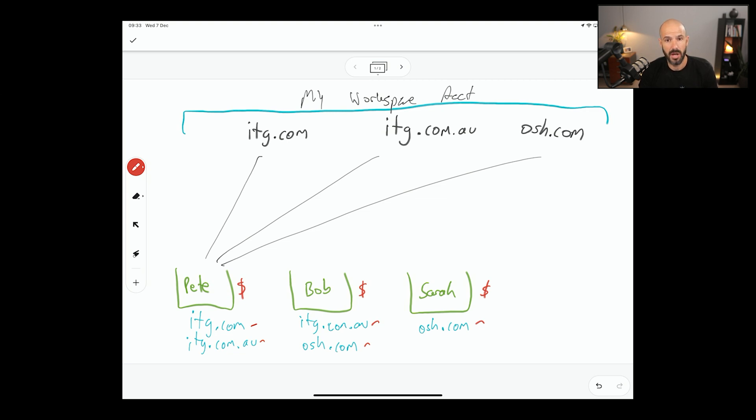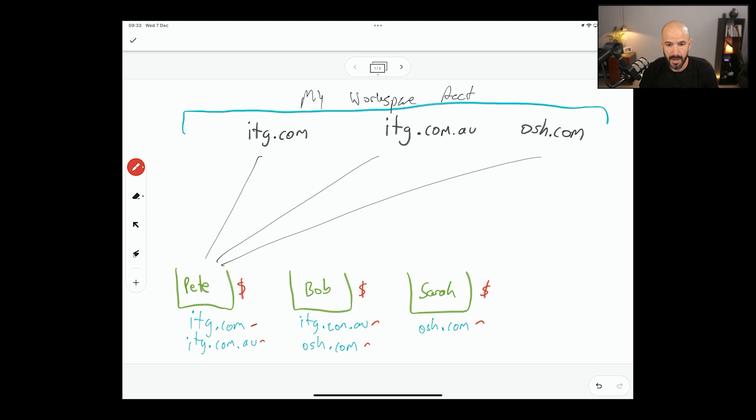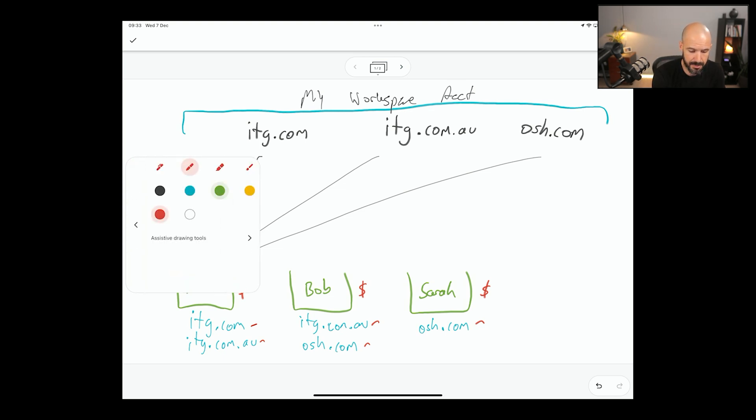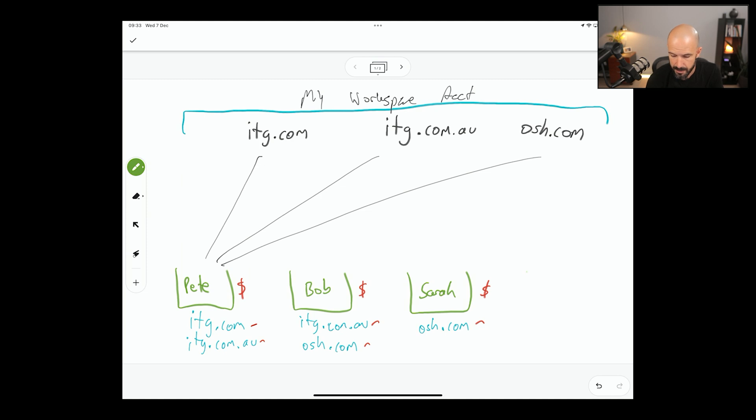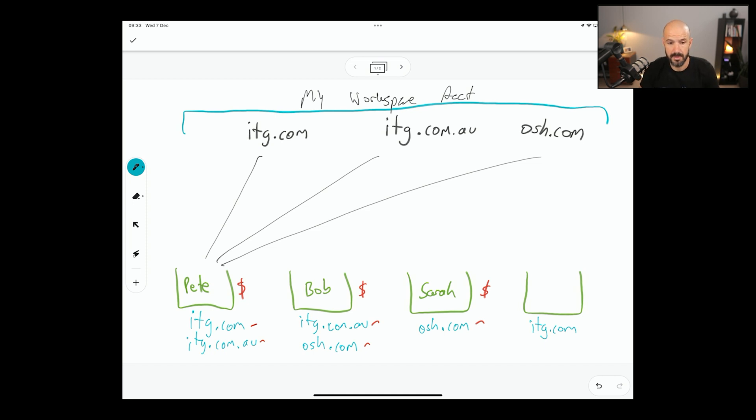Now, from time to time, you may say, well, I need Sarah to have a completely separate bucket of email just dedicated for itg.com. Because if you're using multiple domains, there are some limitations.